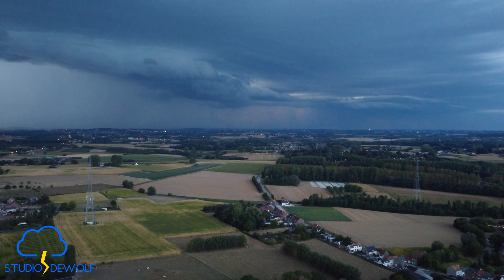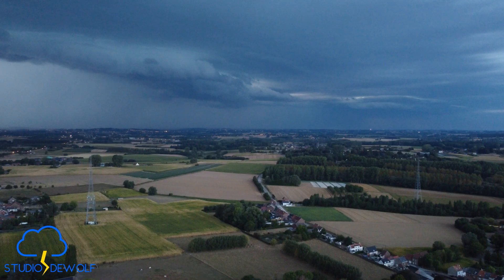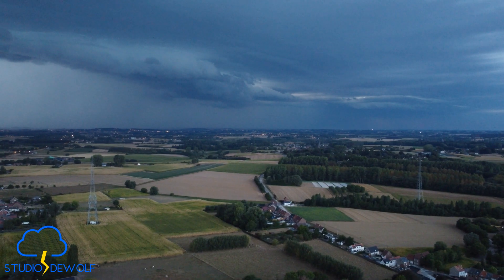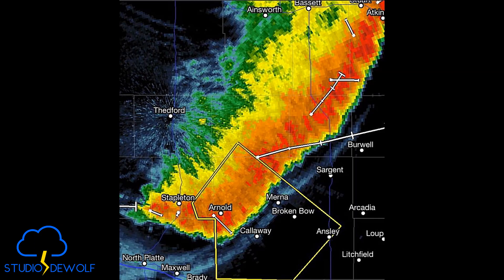It's wise to stay indoors, secure vehicles or loose objects, and keep up to date with local weather warnings. Radar imagery can be used to identify shelf clouds — it often shows a thin green line of weaker radar echoes indicating the gust front, which can be associated with the shelf cloud.